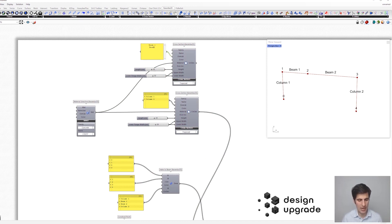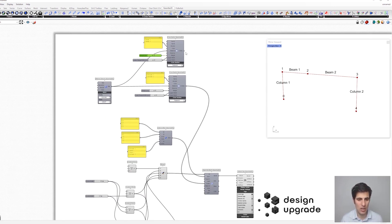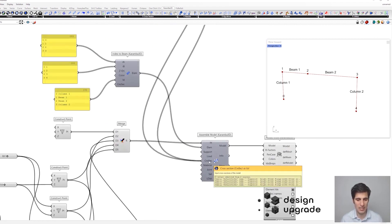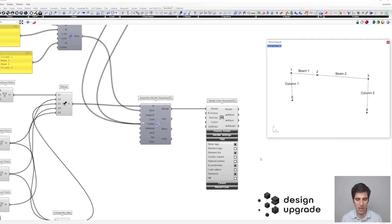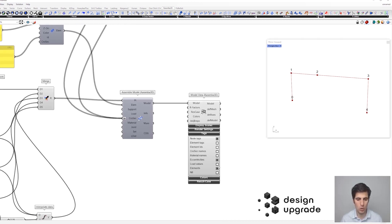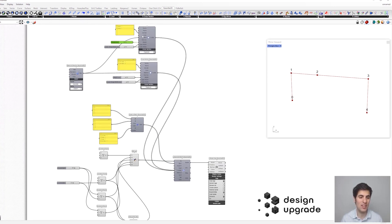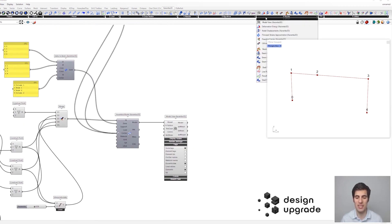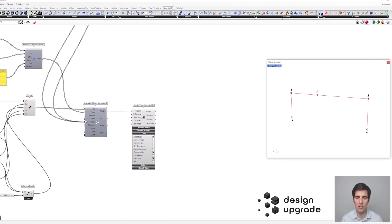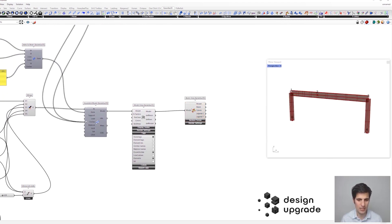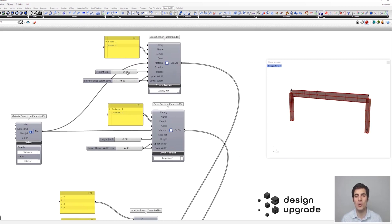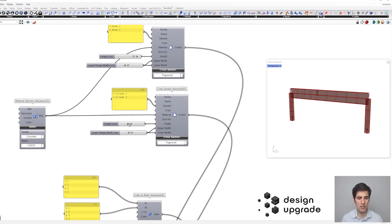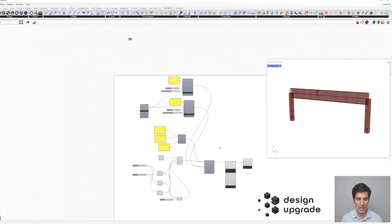We also need a cross-section for the beams — beam number one and beam number two — with a height of 50 centimeters to make the difference clear. Connect it to the assemble model component and flatten the inputs. To verify the model, we can get the beam view component and see our cross-sections: changing the dimensions of the first cross-section affects only the beams, and the second cross-section applies to the columns.